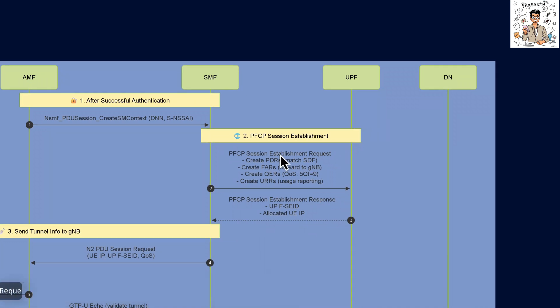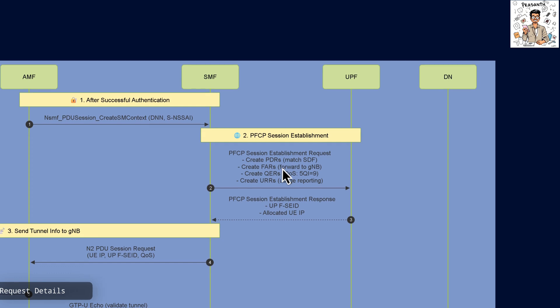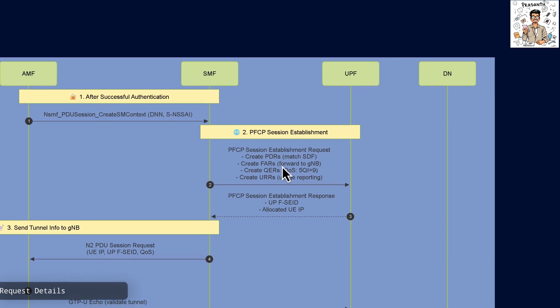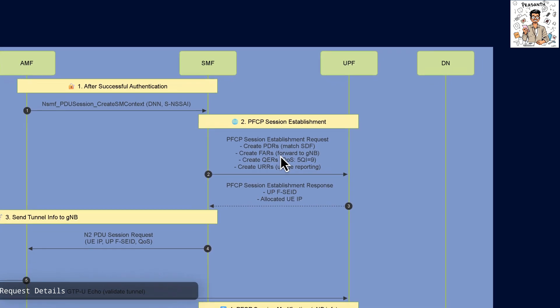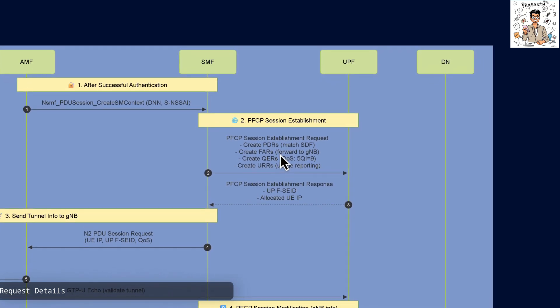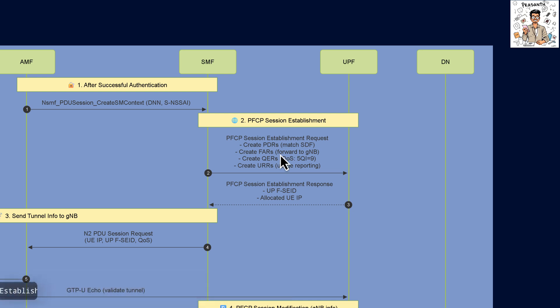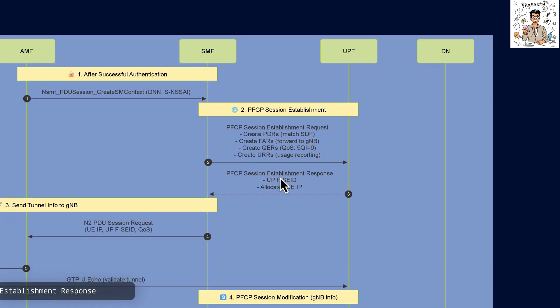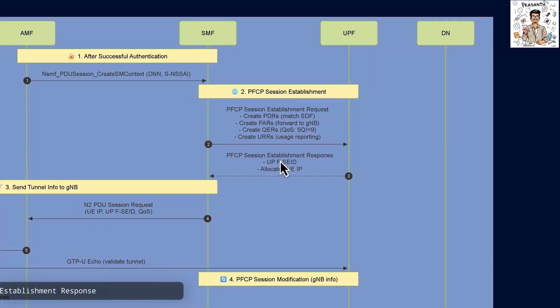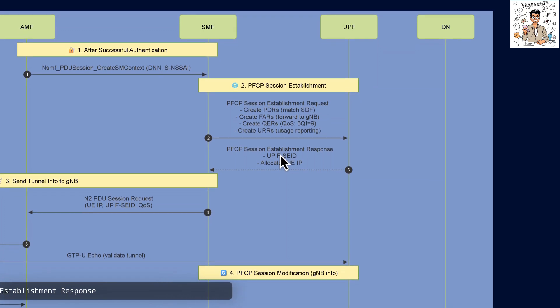This request includes creation of PDRs, FARs forwarding to the GNB, QERs for QoS, and URRs for usage reporting. The User Plane function responds confirming the UPFSEID and allocated IP for the user equipment.